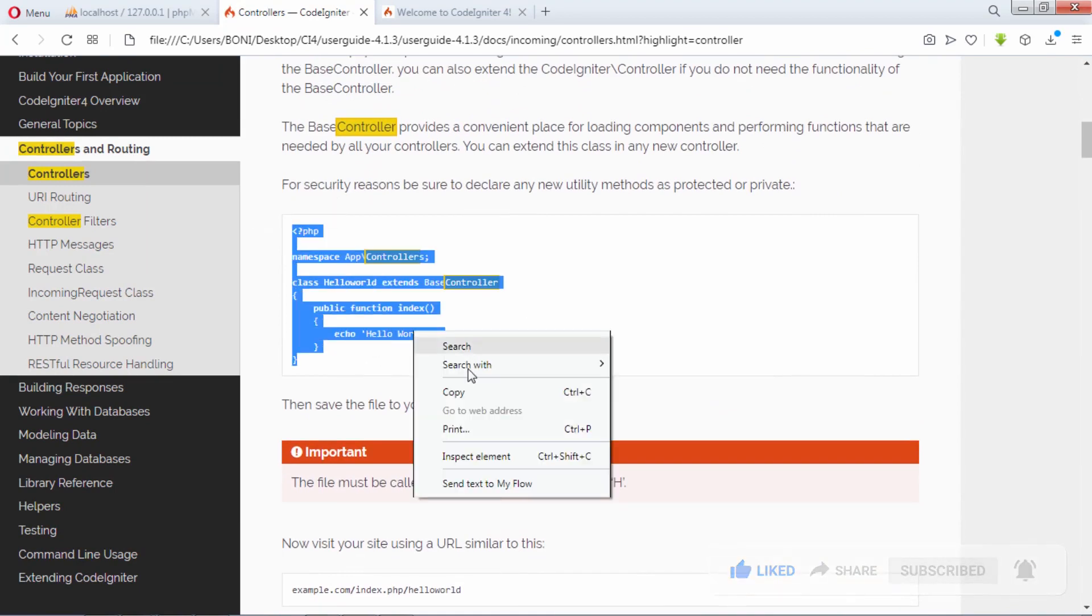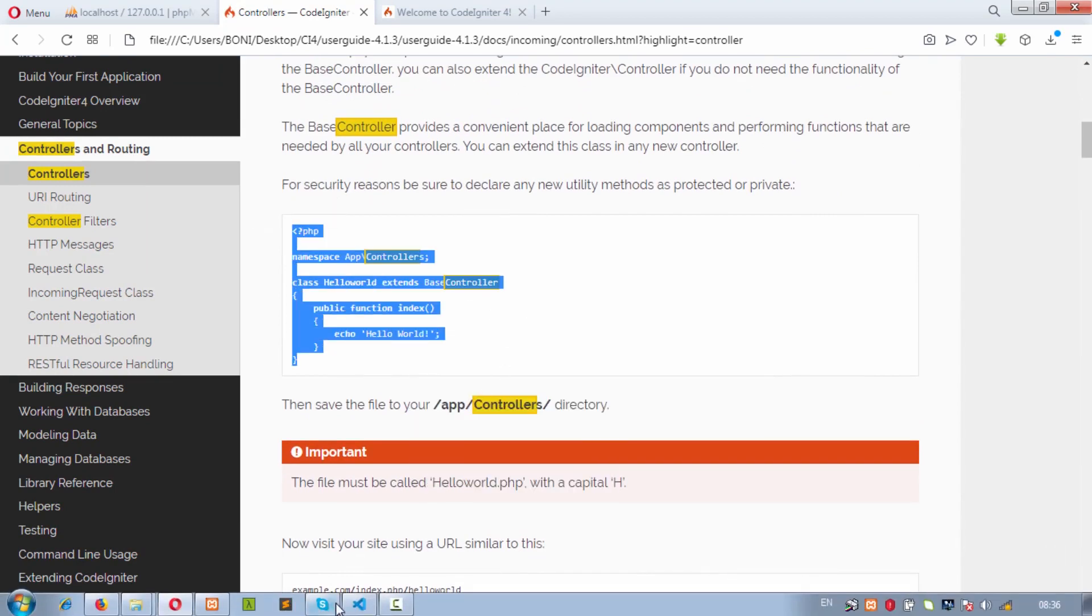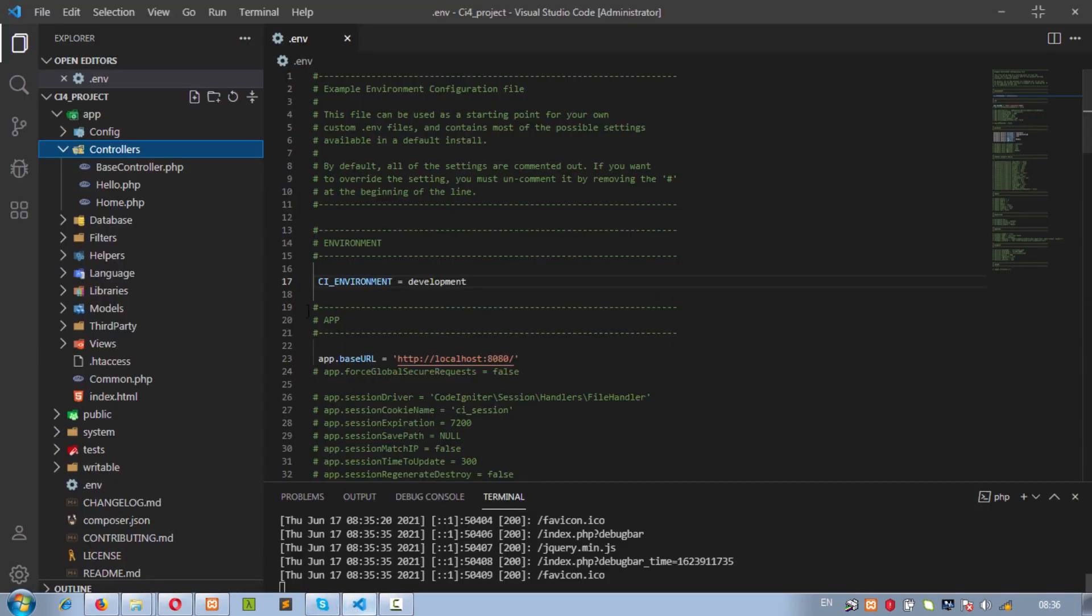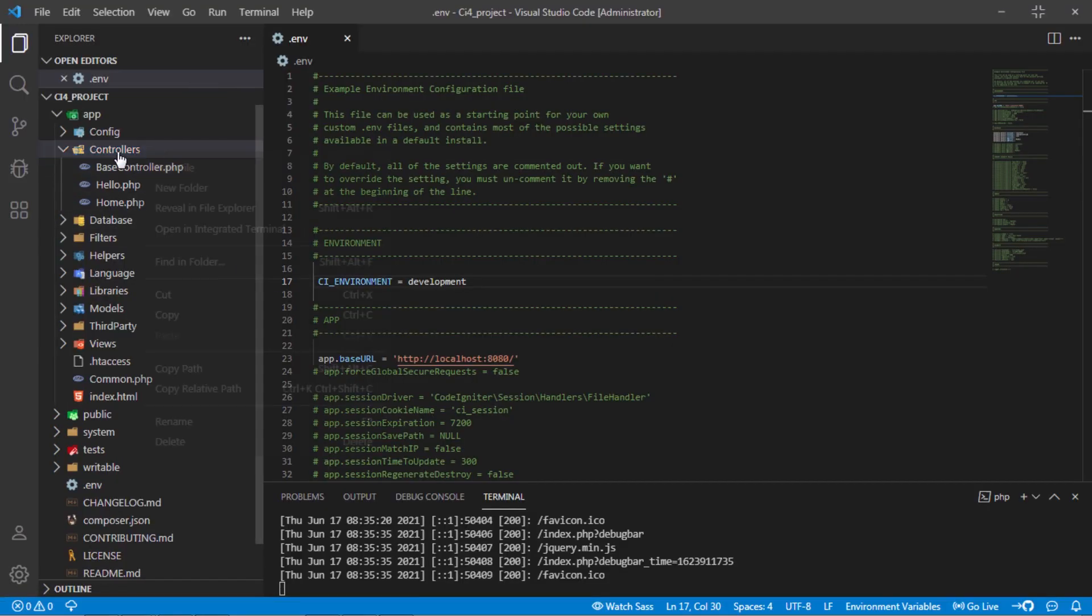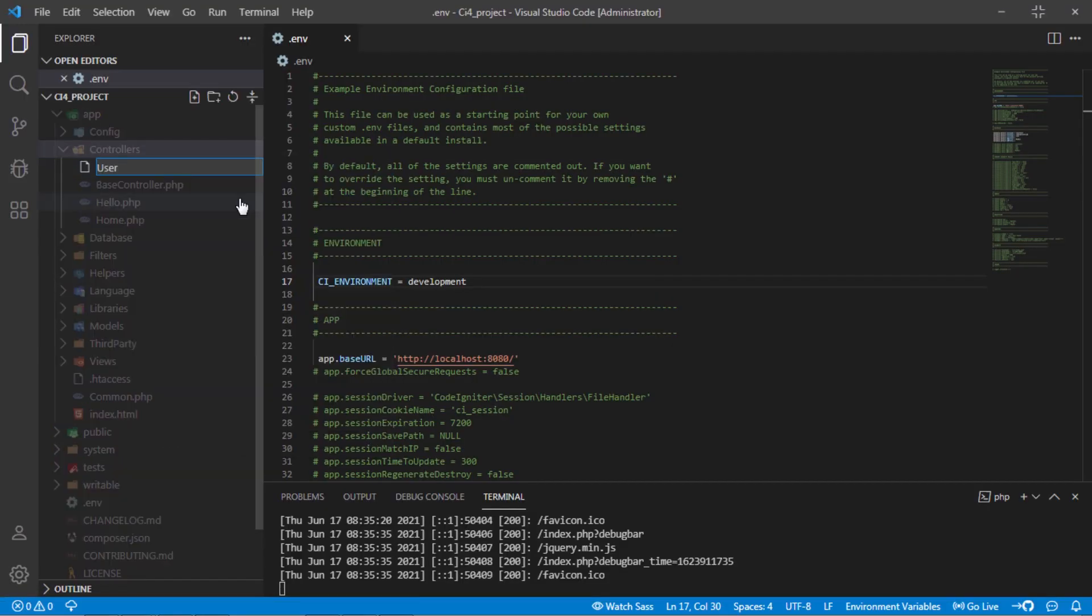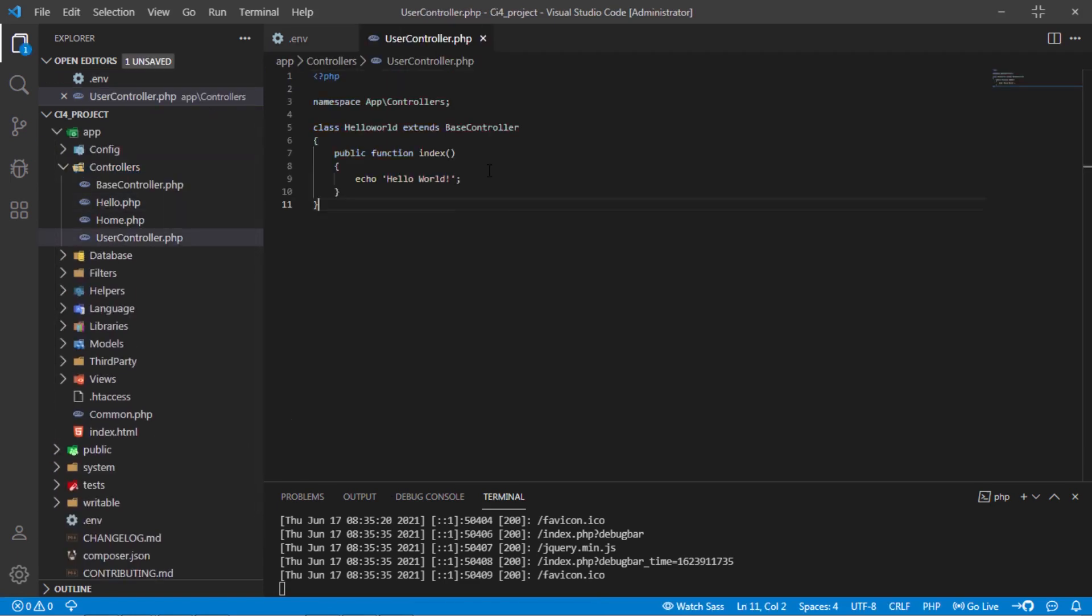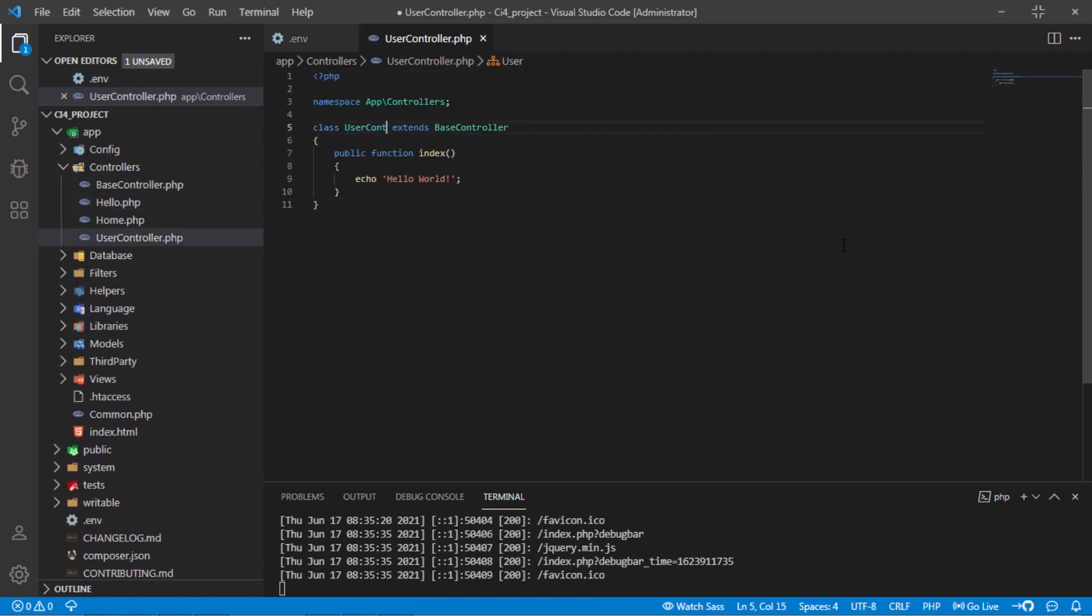Copy this codes. Create new file and rename to userController.php. Paste that copied codes and change this class name to the same of file name. Now we have now our user controller.